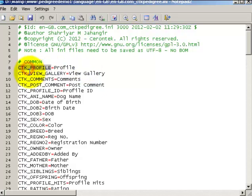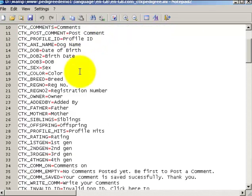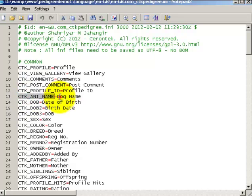On the left hand side there is a constant, and then there is an equal sign, and then there is the actual text that will be displayed in the front end. To replace the dog, let's take this line for example: animal name. On the right hand side is called dog name.